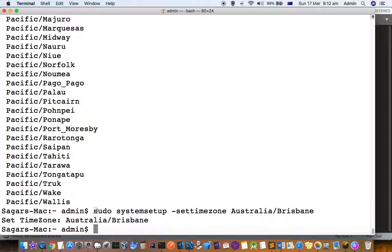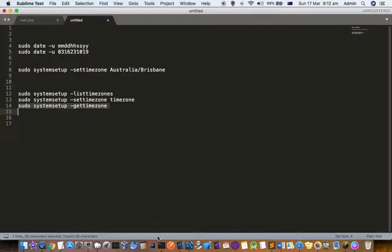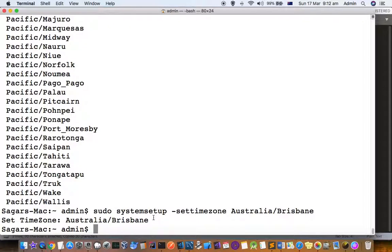You can see that right now I have set it to Australia/Brisbane. If you want to get the timezone that you have set currently, you can use this command: gettimezone.